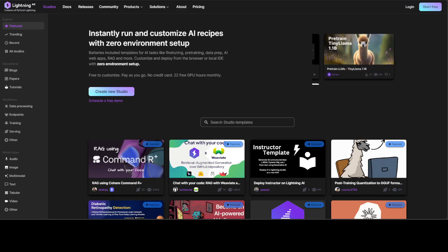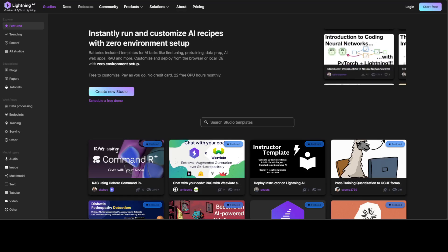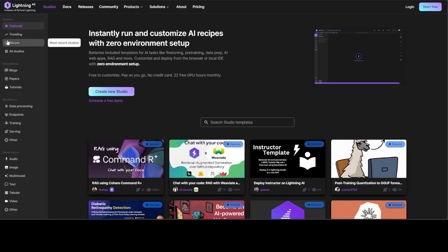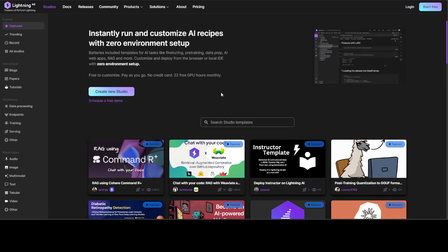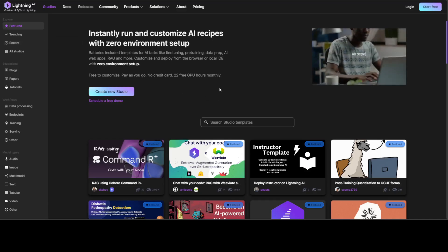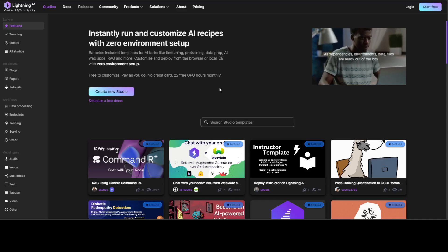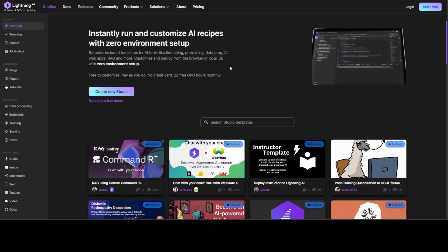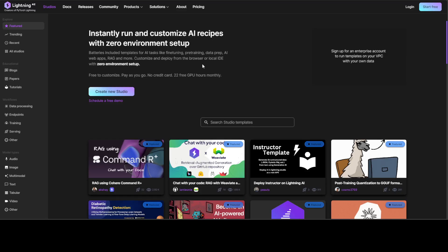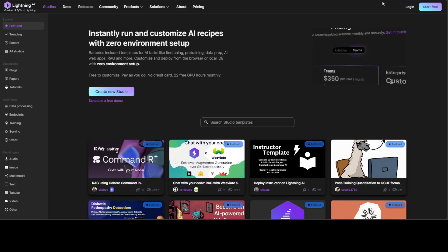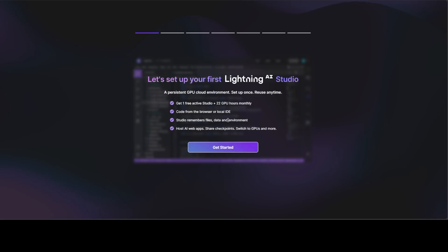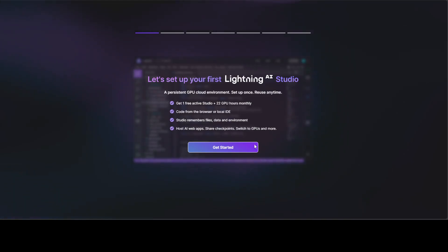All you need to do is sign up with your email account, and it takes around a day or two to get verified. If you use your business email, it gets verified quickly, but I used my personal email and it took more than 24 hours. Once you are verified, you can log into Lightning AI and it onboards you. You can see that it provides you one free active studio plus 22 GPU hours monthly. You can code from browser or local IDE, and it has persistent storage which is quite massive, so you don't have to worry about space even in free tier. You can host your AI web apps, share checkpoints, switch to GPUs, and do much more.